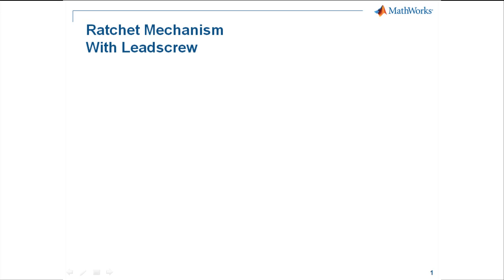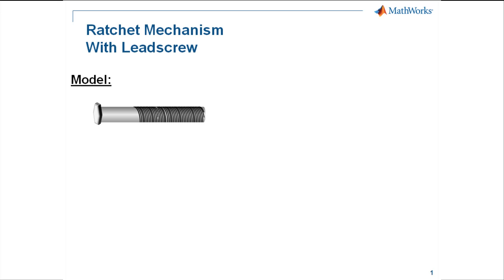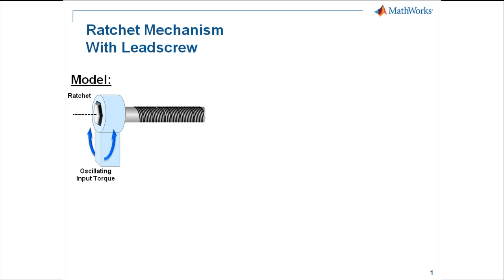In this demonstration, we're going to show how to model a ratchet mechanism with a lead screw. Our system consists of a screw connected to a ratchet. We're going to drive the ratchet with an oscillating input torque, and the ratchet will only permit the screw to rotate in one direction.